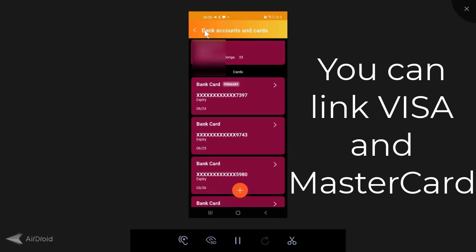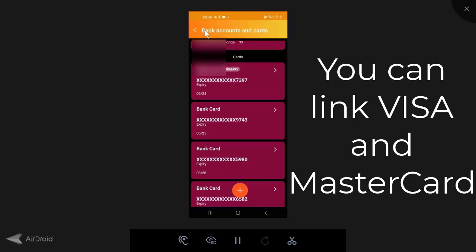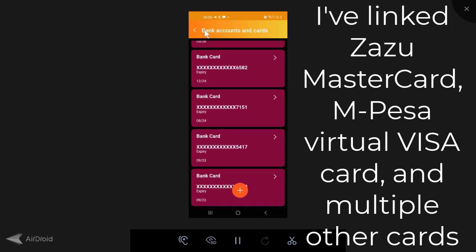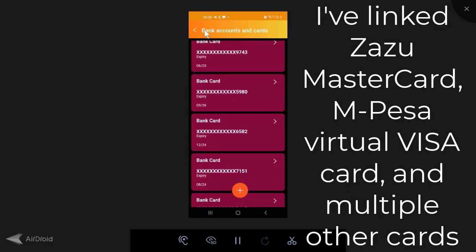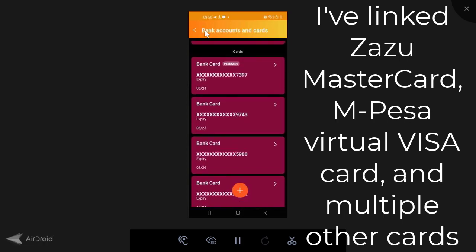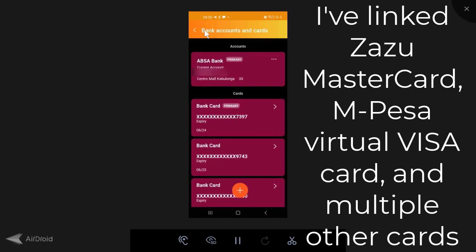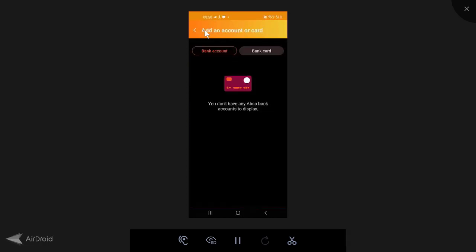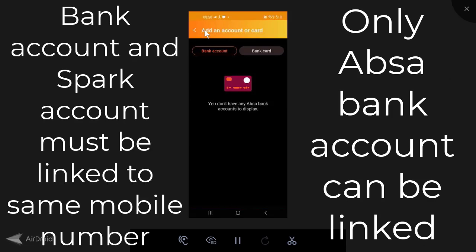And on cards, that's where it gets to shine. You can see that there are so many cards around here. So I've linked my Zazu card, my Paysera card, my Stanbik card, FNB card. I've linked multiple cards. And I'll show you how to link a card. You just simply click on the plus here.